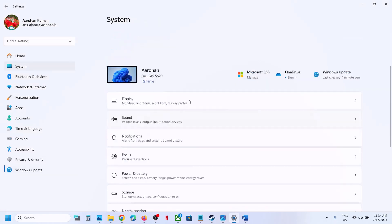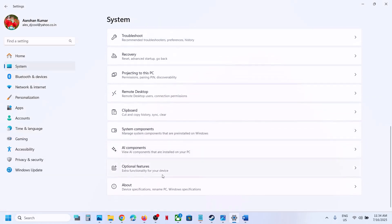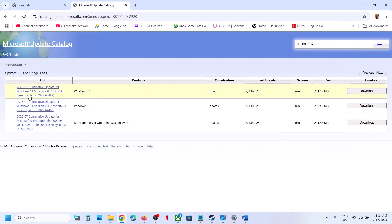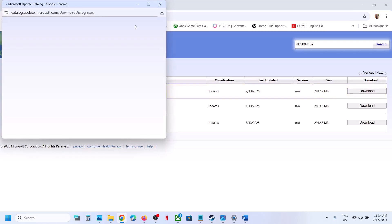You can check what kind of system you have. Go to Settings, go to System, scroll down, go to About. Over here you will see your system: x64 base processor. For me it's Windows 11 version 22H2 x64 base system, so click on download.